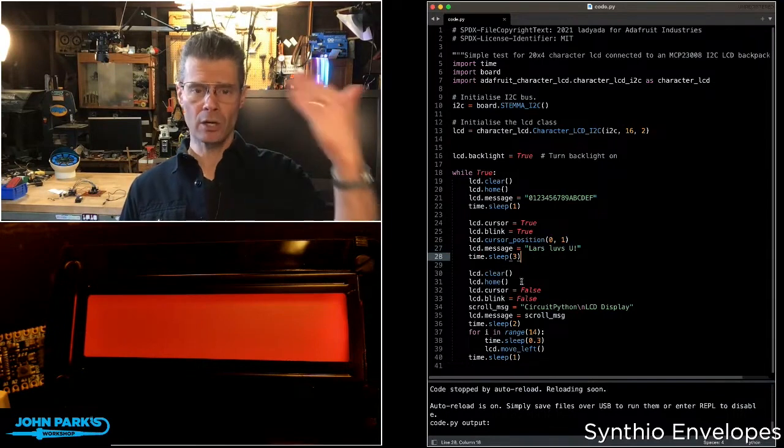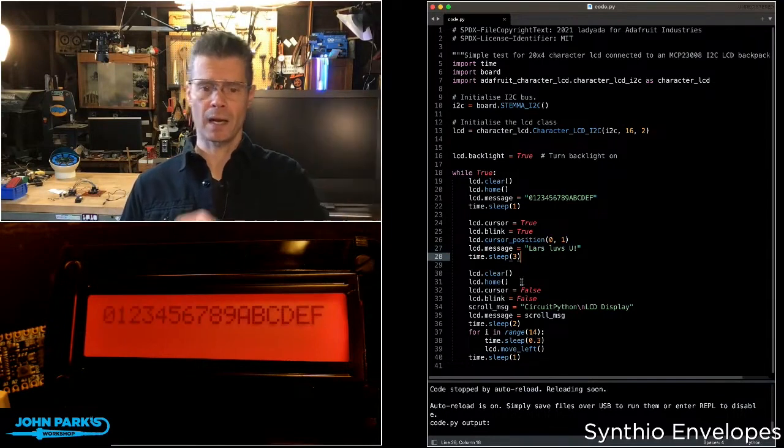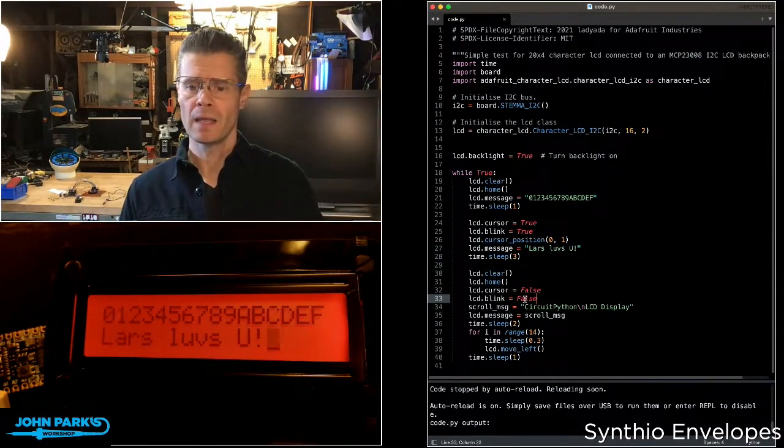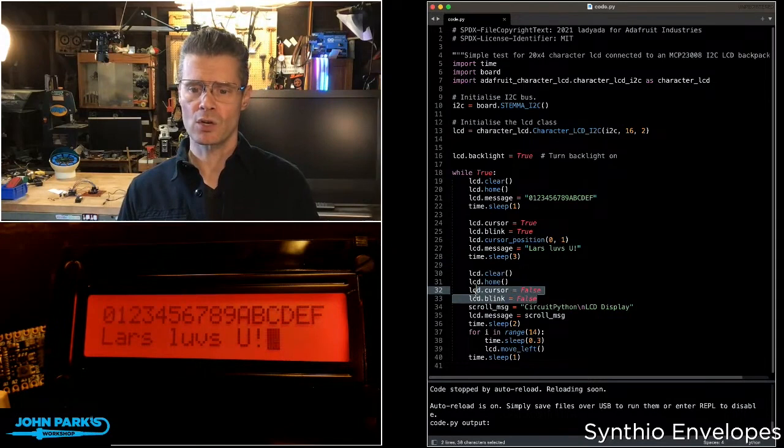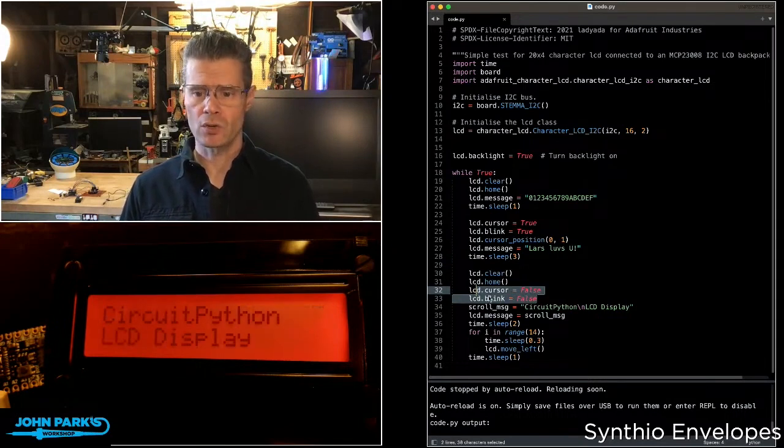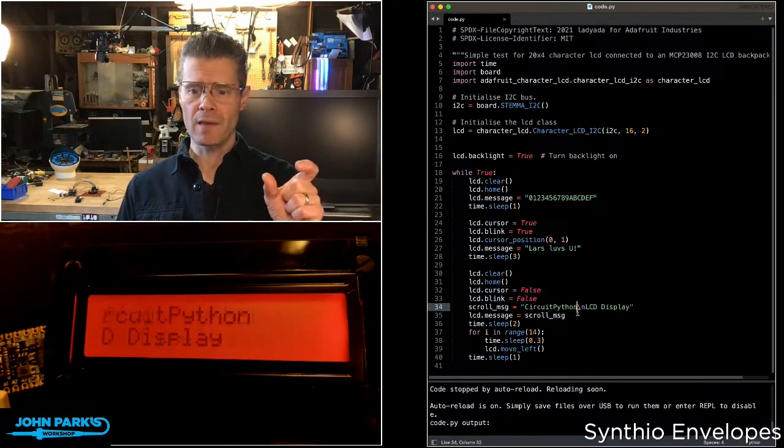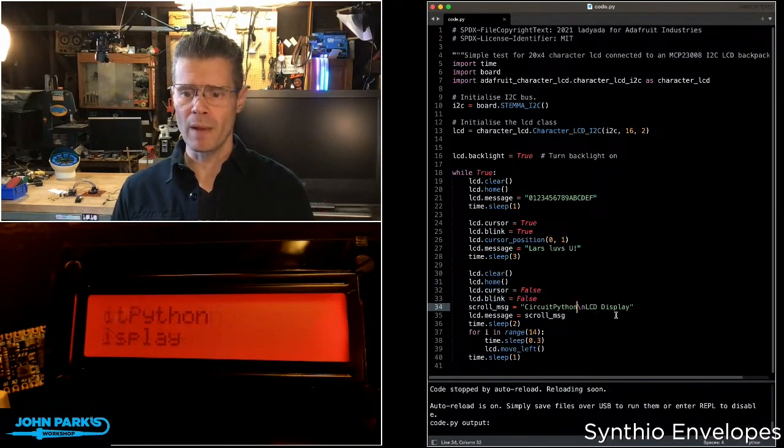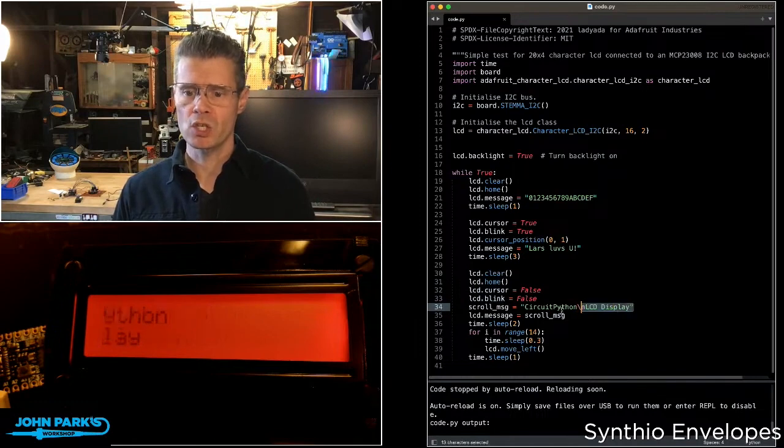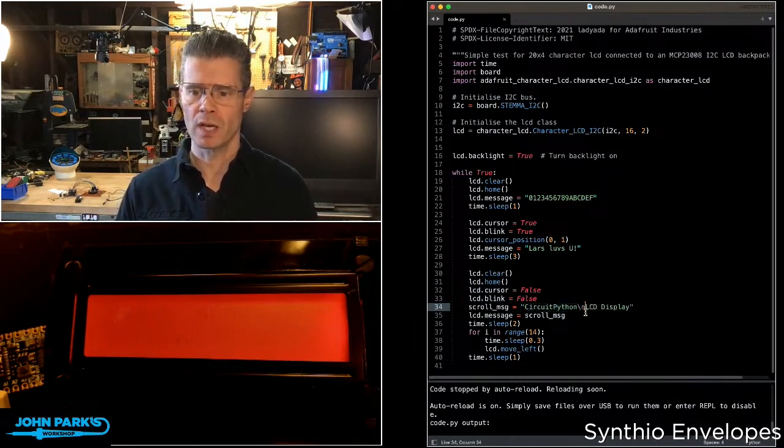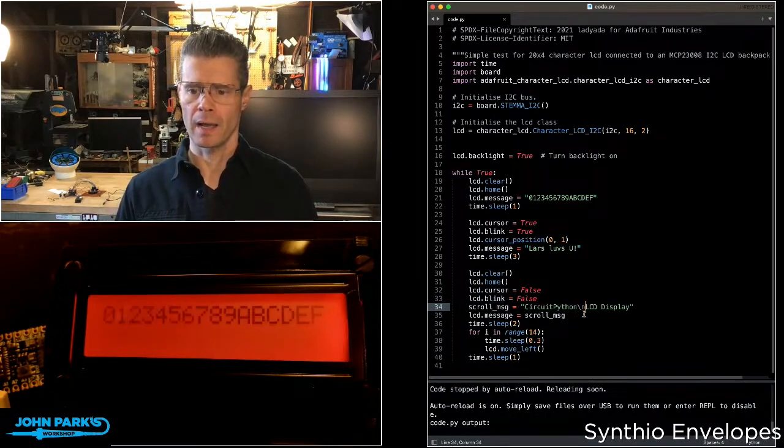Then finally, I clear the display again. I move the cursor back to home. Then LCD.cursor and blink get set to false. Turn those off. And then I'm creating a variable called scroll message, which has this two line message here. You can see I'm using a carriage return there, slash n.